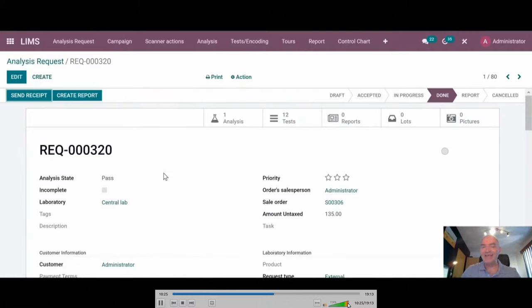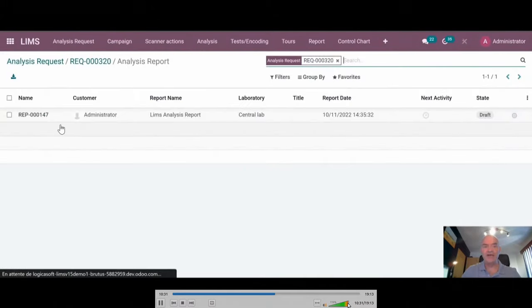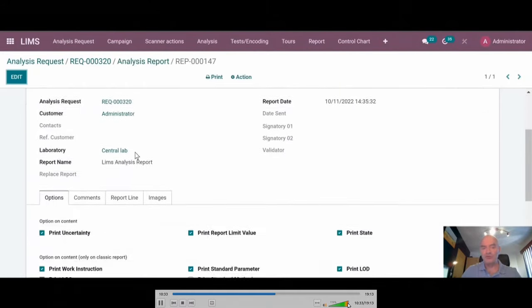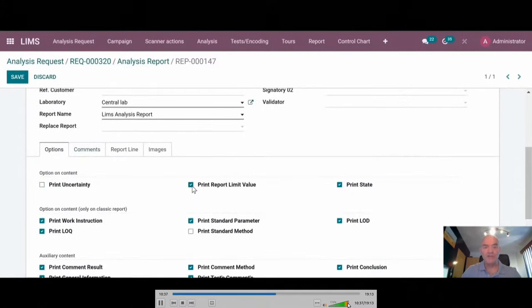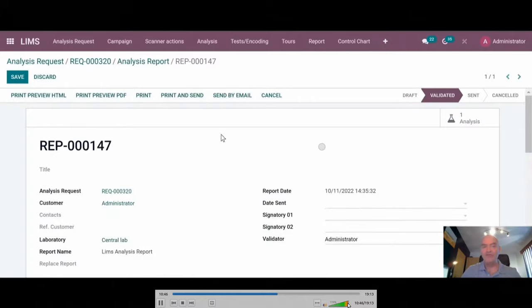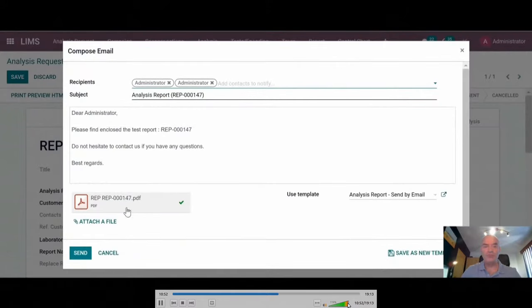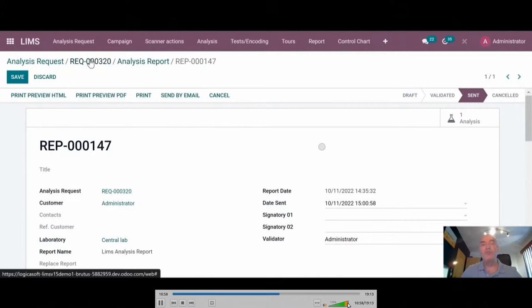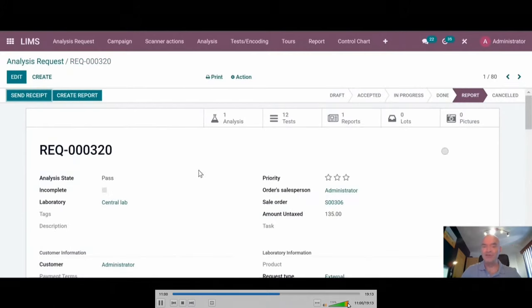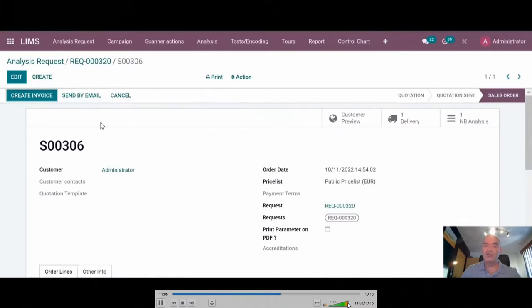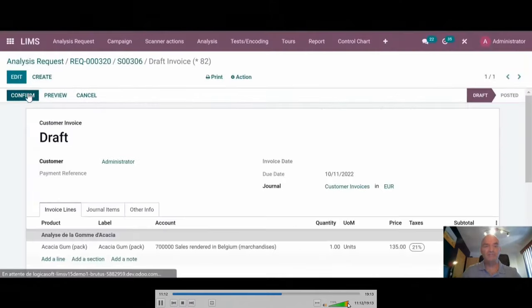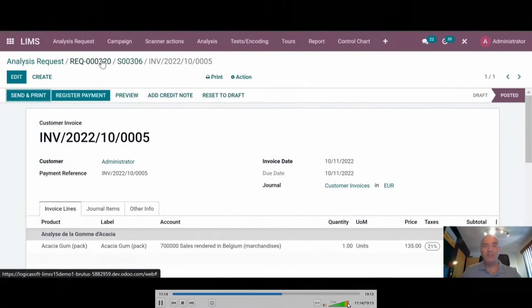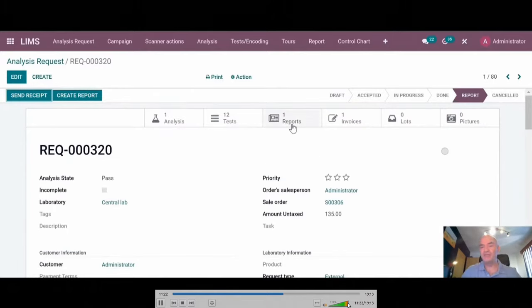The last step is to create the report. The system is generating a new object, which is the report. On the report, we put also optional printing options so that you can choose what you want to see on the report. When everything is okay, you can validate the report, send by mail the report to the customer. There is also a preview. If I go back to the request, now you see that it is a report. The last step is to invoice. You can, of course, invoice in advance. If I create the invoice, I can confirm it. When I come back to the request, you see that now I have all information regarding the request from the customer: all the samples, all the tests, the reports, the invoice, and the quotation.